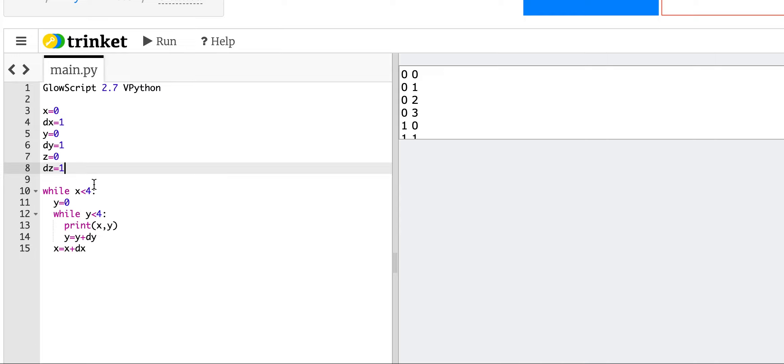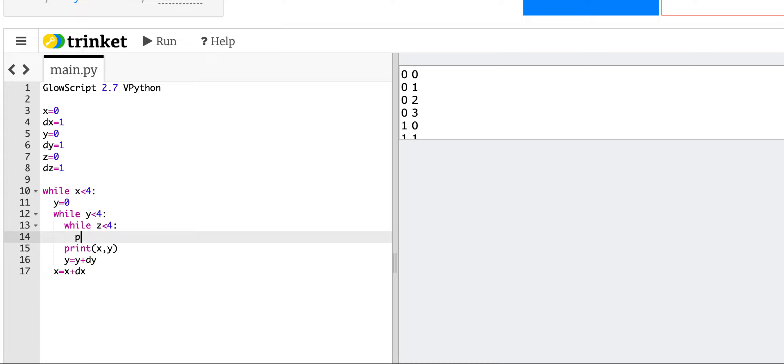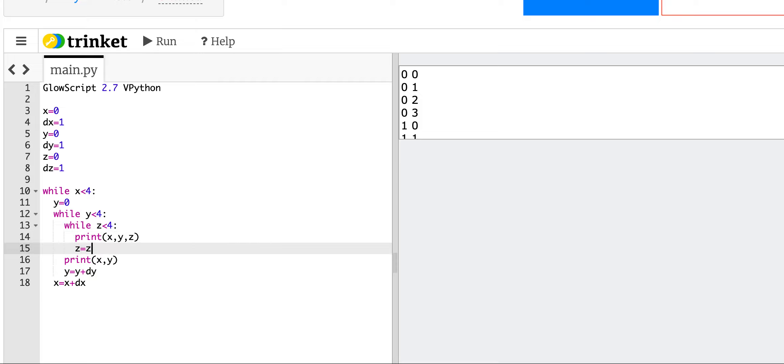Okay, so now I'm going to need another loop. So I'm going to say, again, while z is less than 4, print x, y, z, z equals z plus dz.